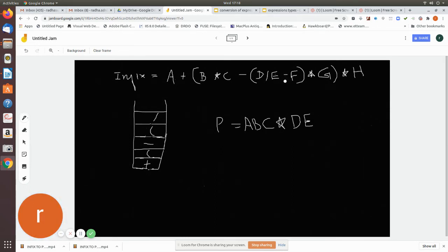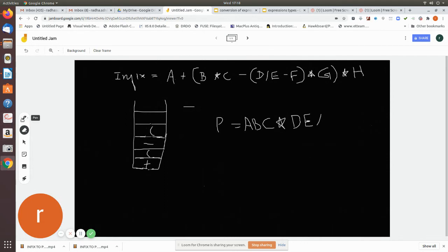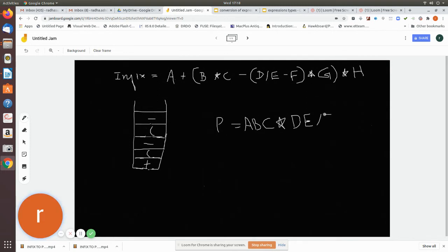Now you have a minus operator. When you check the stack, the division symbol has more precedence, so you pop it from the stack and add it to the postfix notation. The minus symbol is then pushed into the stack. Now the next scanned character is an operand, so add it to the postfix notation.